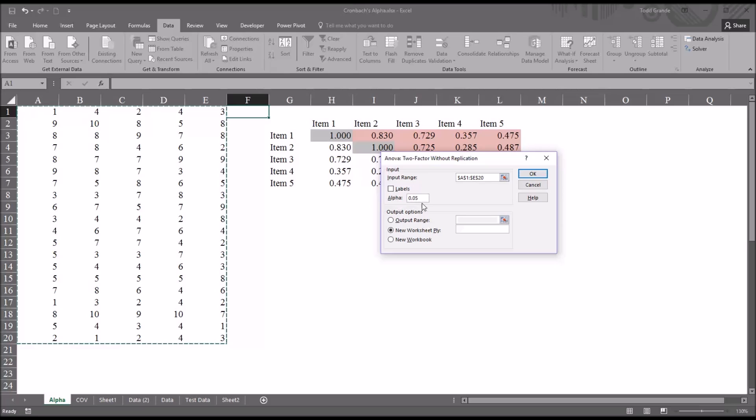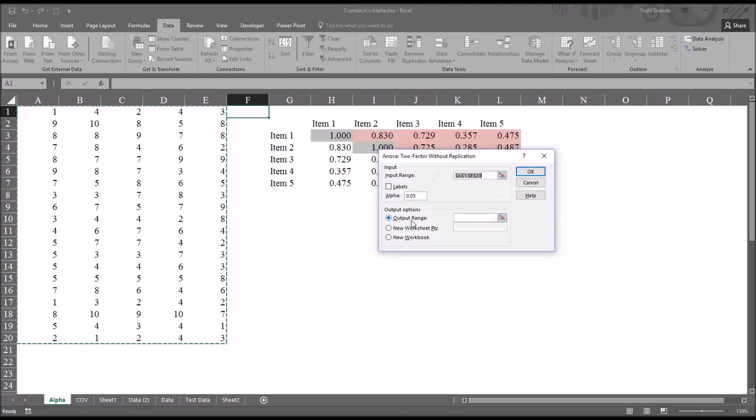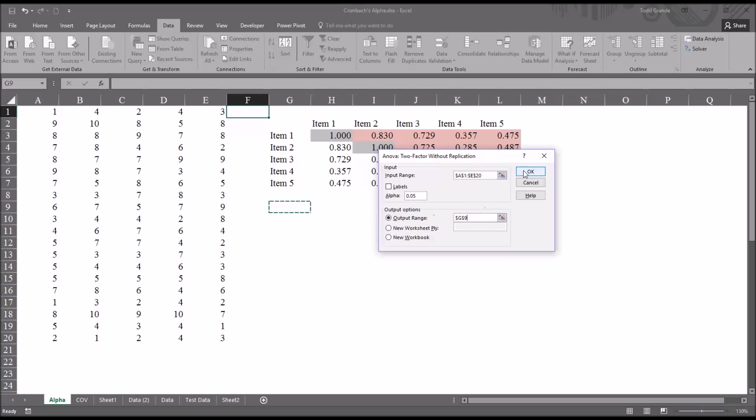I'm going to leave the alpha set at .05. And for output options, instead of New Worksheet, I'm going to select an output range. I'm just going to put it below this correlation table I have here at cell G9. And then click OK.